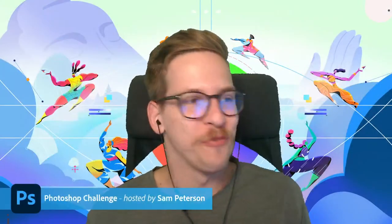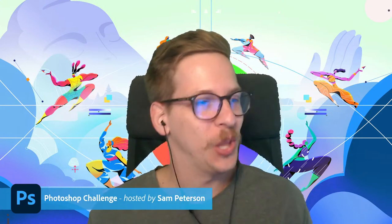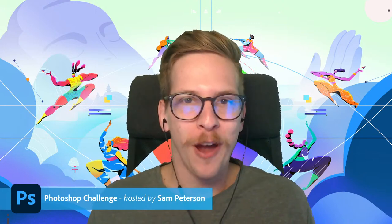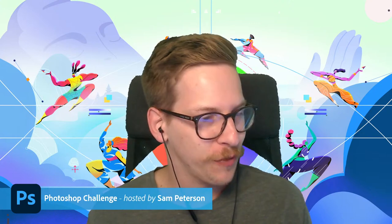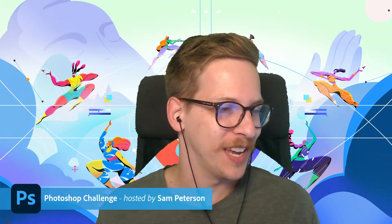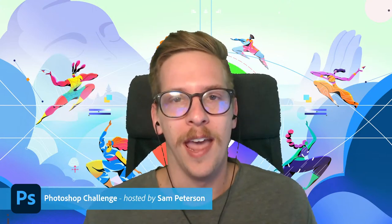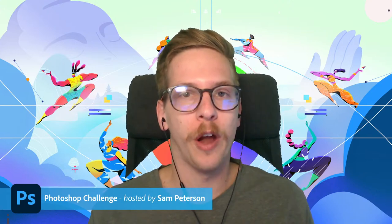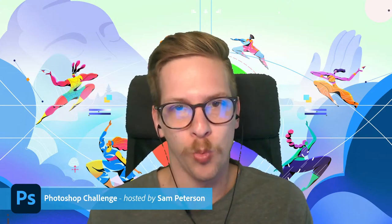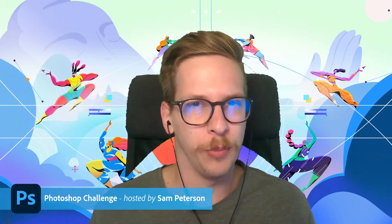Hello and welcome everybody, good to see you. We're already on Friday, it's good to see everybody - Carol, Afroja, Jennifer, Bruce, Paula. My name is Sam Peterson and I am your host for today's Photoshop challenge. Today we're doing a watercolor effect, so we're going to be mimicking some watercolor looks using various filters and a couple different techniques.